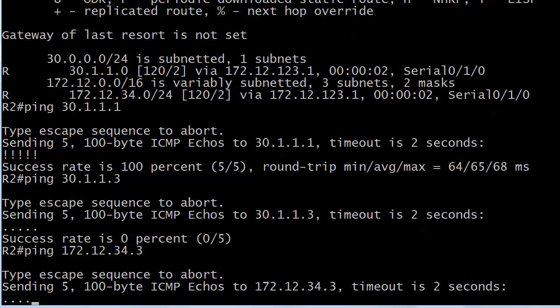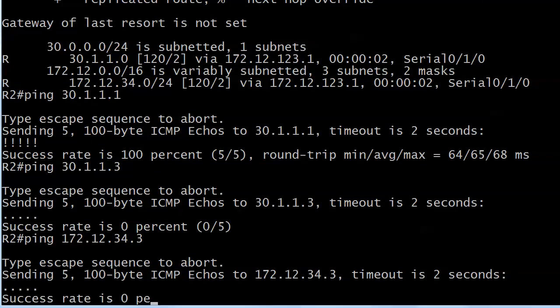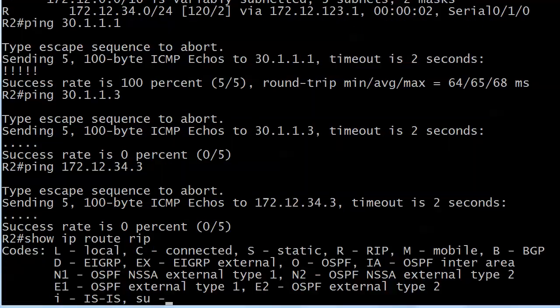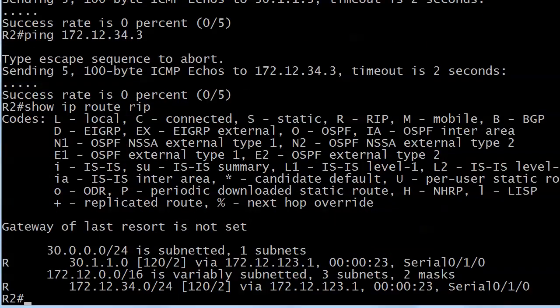So right now, it looks like we can't ping either interface on router 3. We have the route in the routing table, and we'll just recheck that because your eyes can play tricks on you. There they are. But I can't ping 31.1.3, and I can't ping 172.12.34.3. So why not? I'm going to show you a fantastic way to figure this out at the beginning of the very next video, including a bonus command. You'll love it. See you on the next vid.